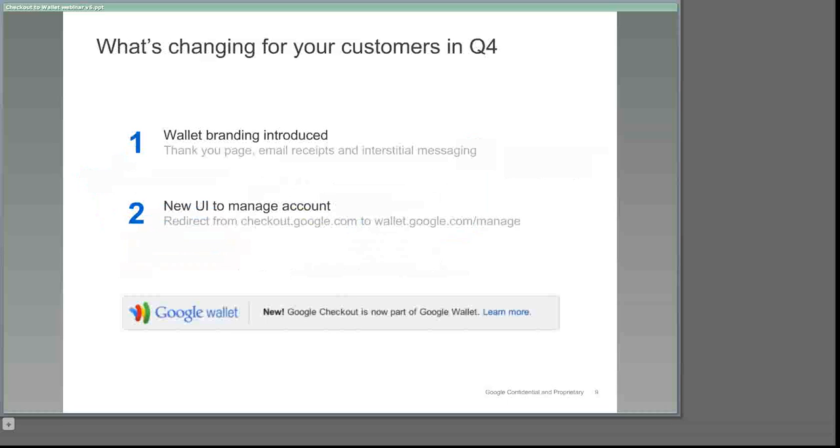Second, they'll have a freshly designed dashboard at wallet.google.com/manage to manage their account, including transaction history, payment methods, and shipping addresses.